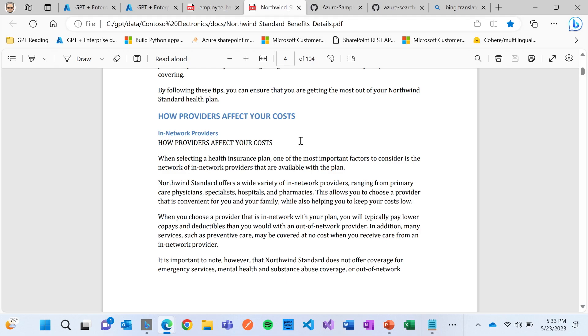And what that means is that what we're going to do is we're going to build out this chat experience, and it's going to use Azure Cognitive Search's ability to retrieve really relevant information from your corpus of content.